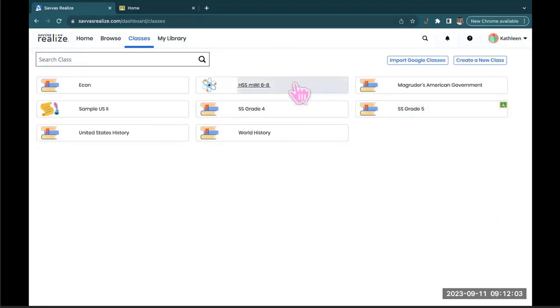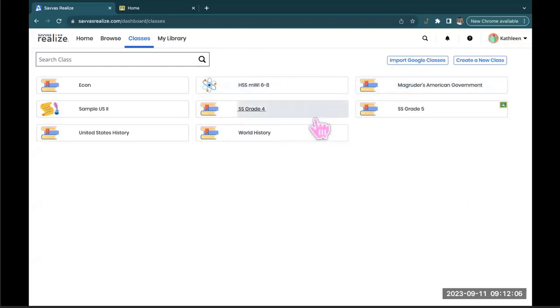These other classes that I have set up right here are not connected to Google Classroom. And you can see they're missing that icon.